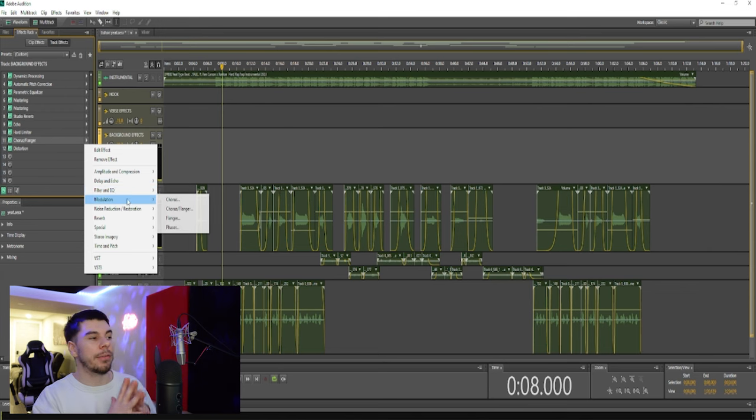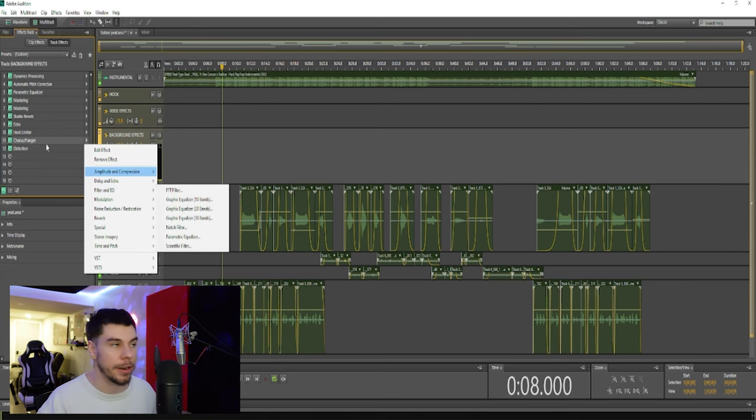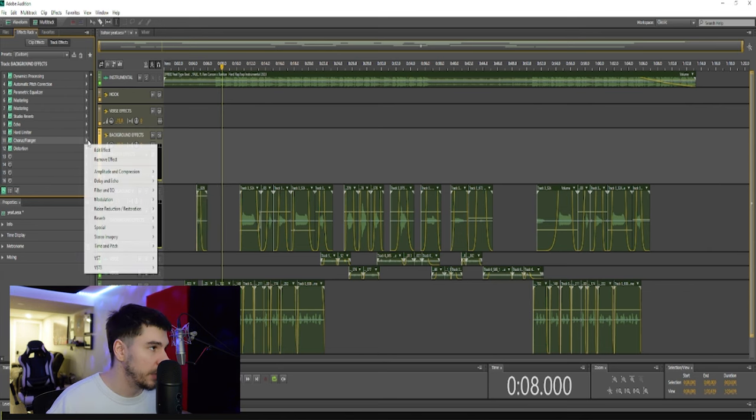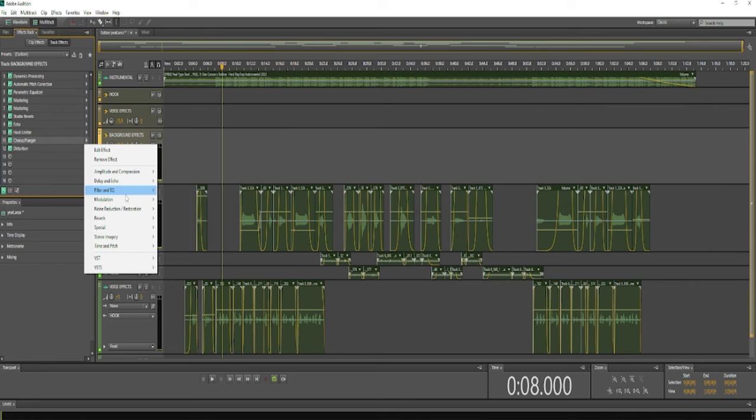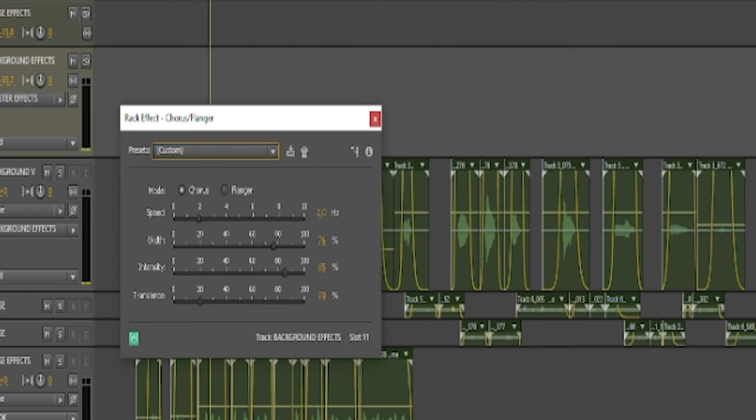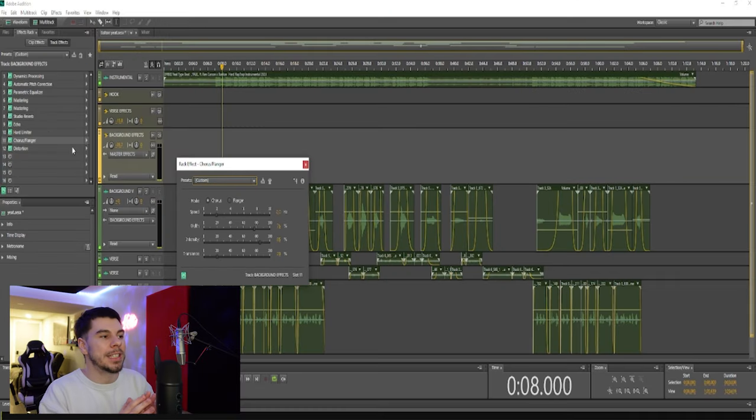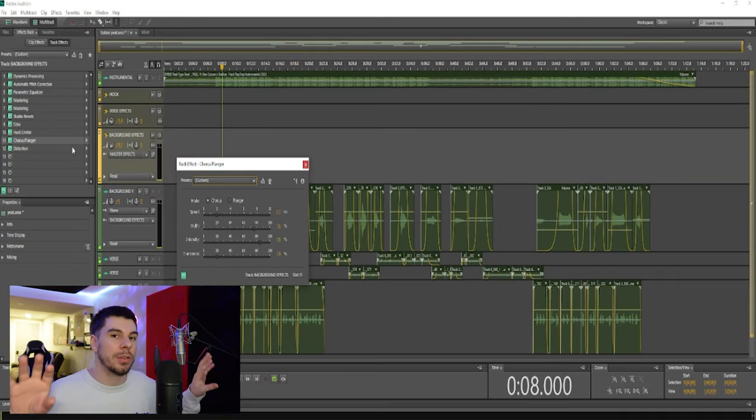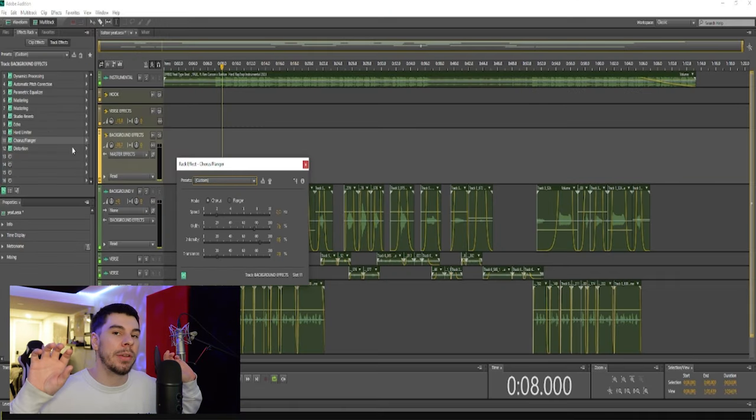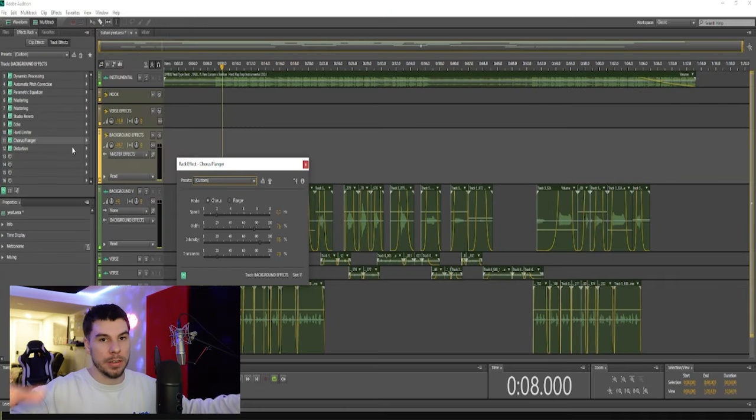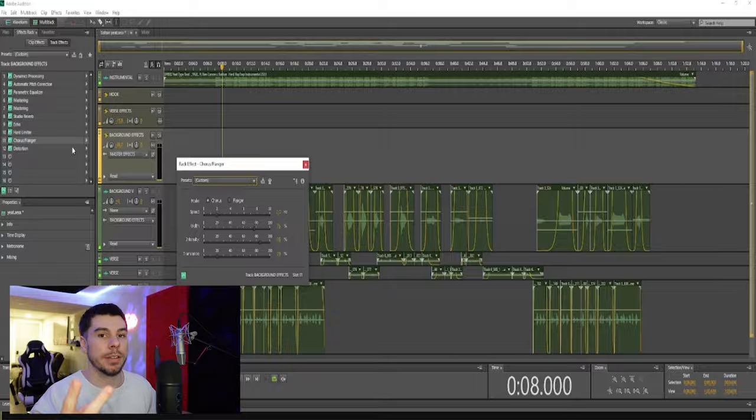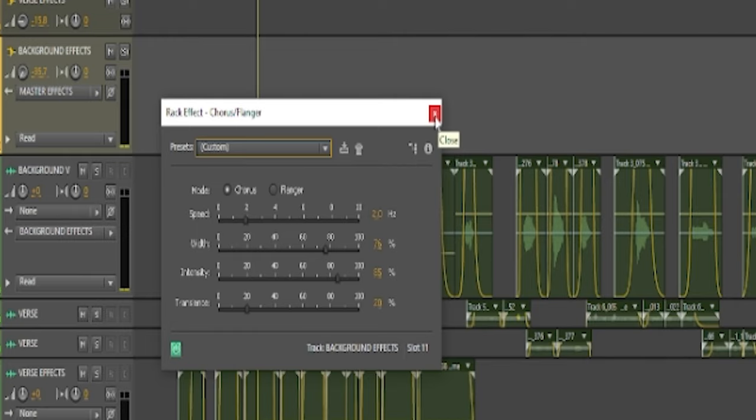Our next effect is our chorus and our flanger. If you click the arrow and go to modulation, you will see chorus and flanger. What this is doing is giving you that surround sound effect. It's going to take your vocal and separate it, so it sounds like it's coming from both speakers, like there's two voices. This is also really good to use on your courses, giving you a full sounding chorus.